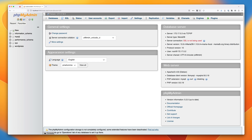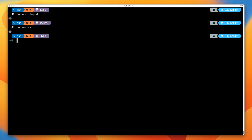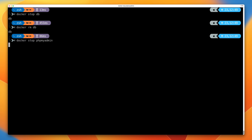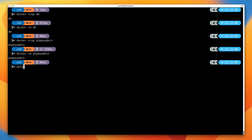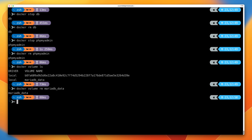That's everything I wanted to cover in this demo component. All that remains is cleanup. Go back to the terminal and clear the screen, then run docker stop db to stop the MariaDB container, then docker rm db to delete that container. Do the same for phpMyAdmin: docker stop phpMyAdmin, then docker rm phpMyAdmin. Then run docker volume ls and delete the volume with docker volume rm and the name of the volume — because as mentioned, it persists beyond the lifecycle of the container, so we need to delete it manually.